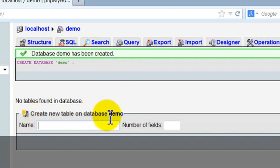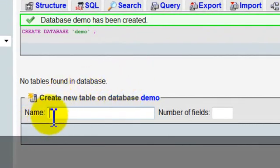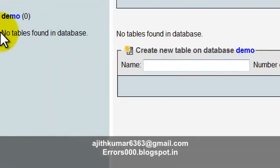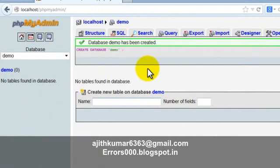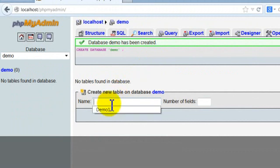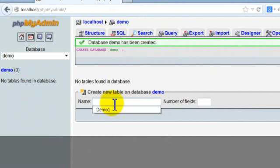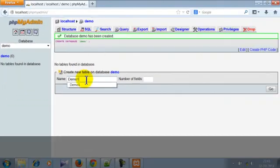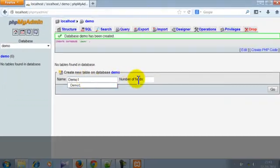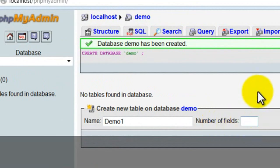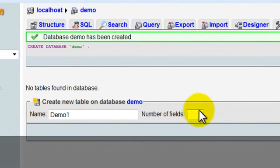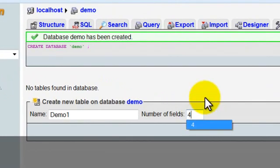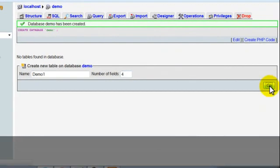We want to create a table in the database. Now, no tables are found in database because we didn't create any table yet. Give a table name - let's call it demo1. It asks for number of fields. Each table has fields, and we'll have 4 fields. Then click go.